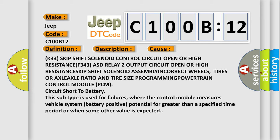Circuit short to battery: this subtype is used for failures where the control module measures vehicle system battery positive potential for greater than a specified time period or when some other value is expected.